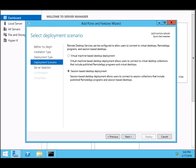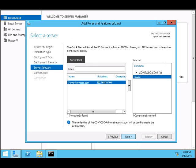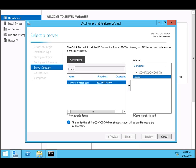Session-based deployment allows users to connect to session collections that include published RemoteApp programs and session-based desktops. Just like Citrix, shared programs or apps on the desktop are shown to you. You can use session-based desktop deployments. Click Next and add the server that you want to install. Click Next.